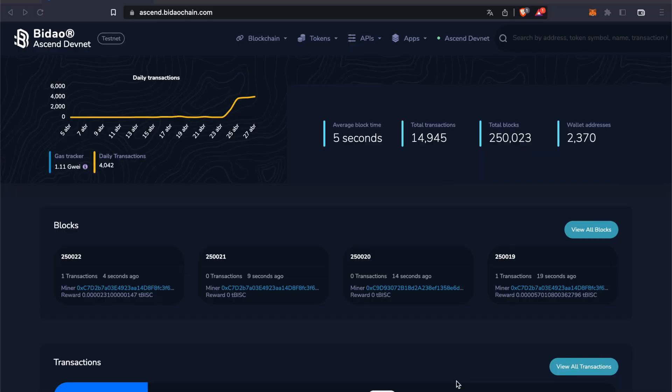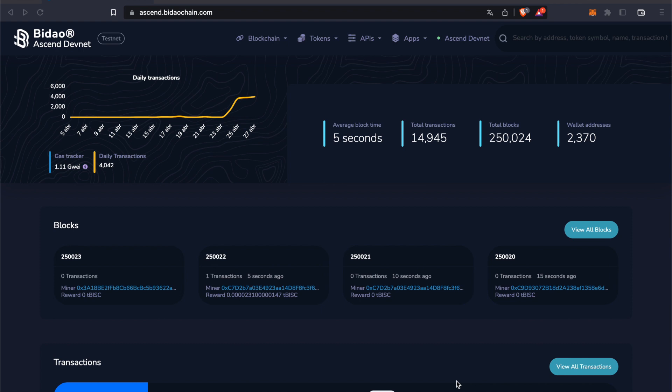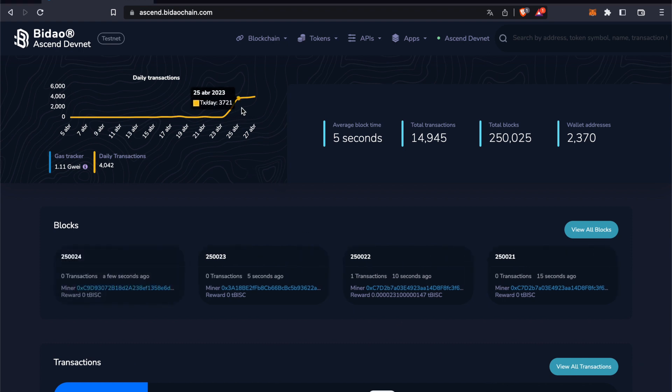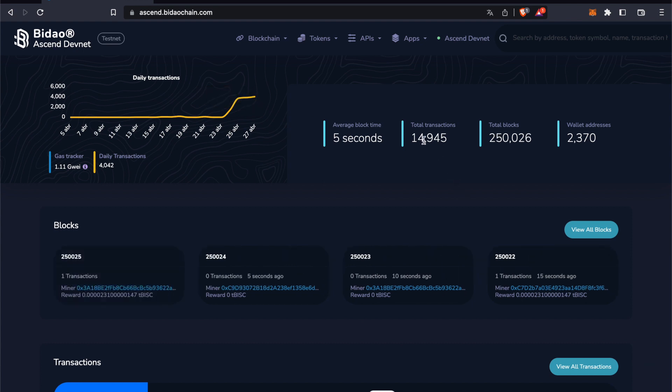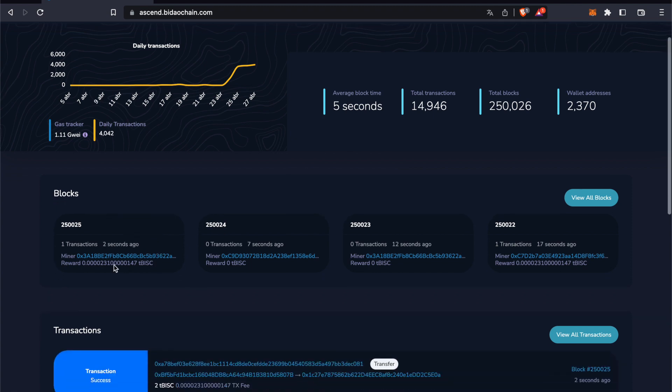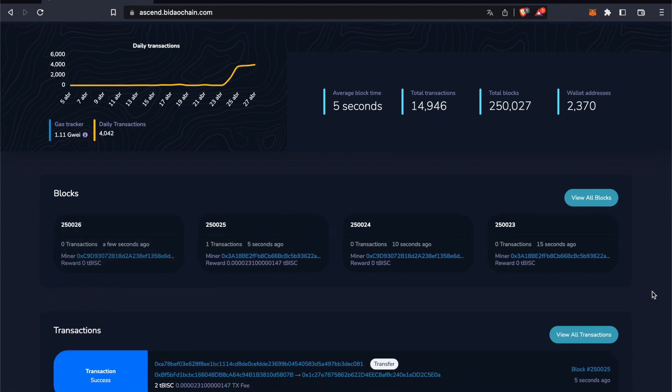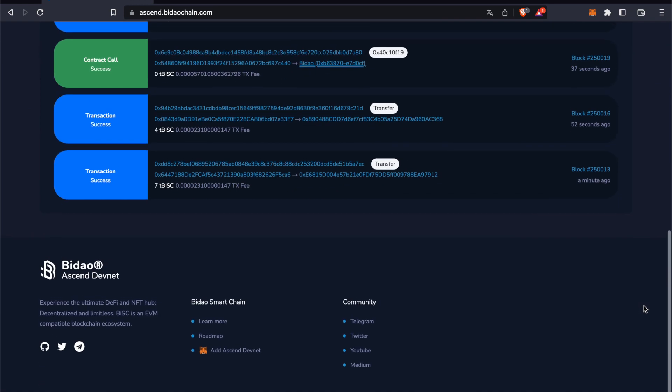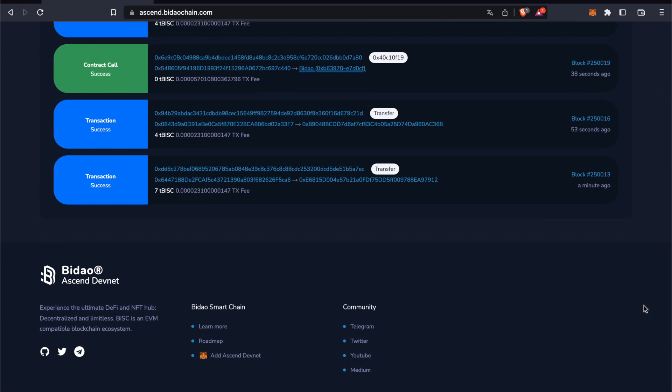Today, I'm going to show you how to use the Bidao SN DevNet. As you can see, it's looking beautiful. There have been lots of transactions the team has been doing, in total 14,900. The blocks are running very quick, 5 seconds per block - a very fast proof-of-stake blockchain.